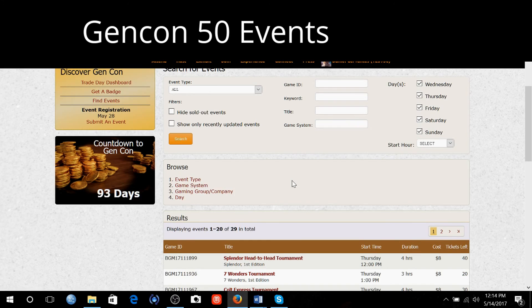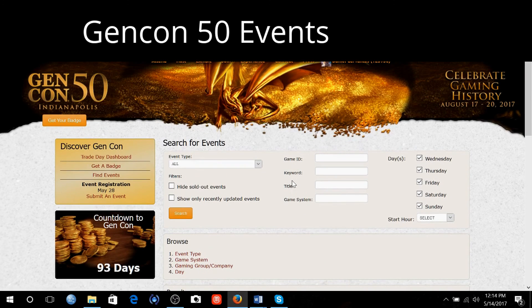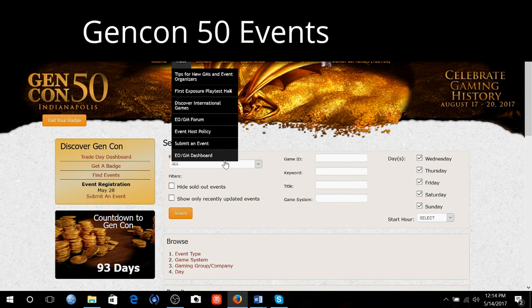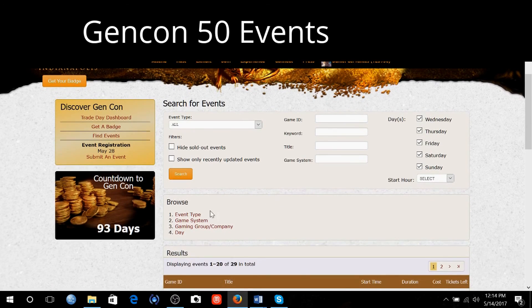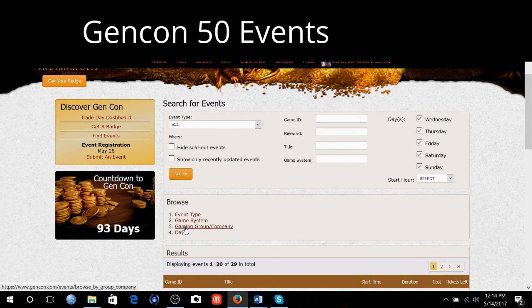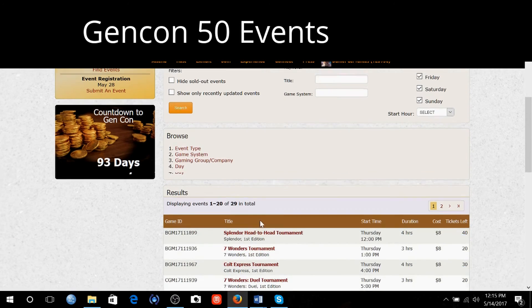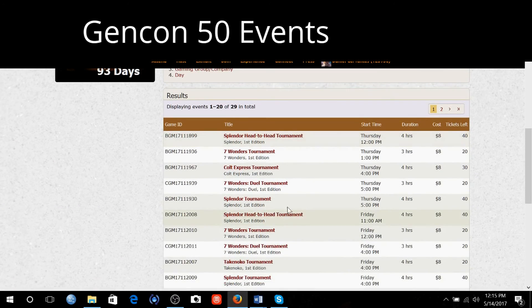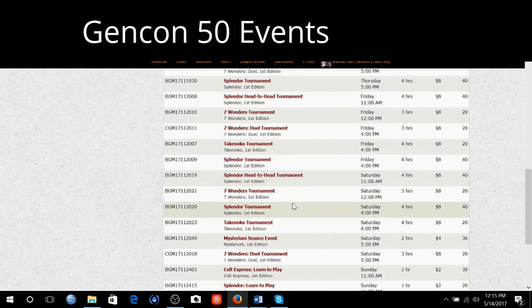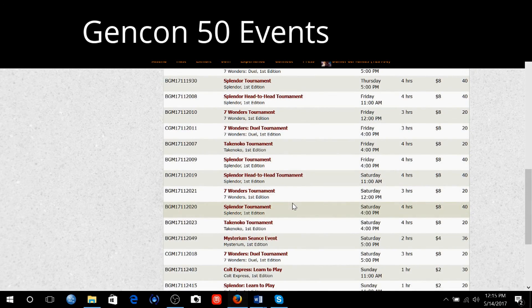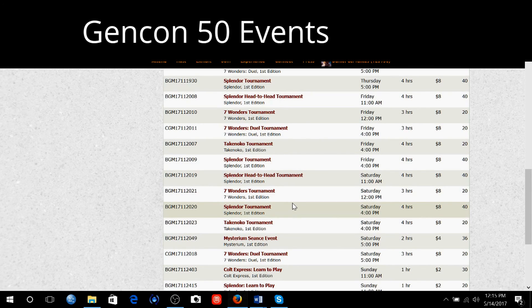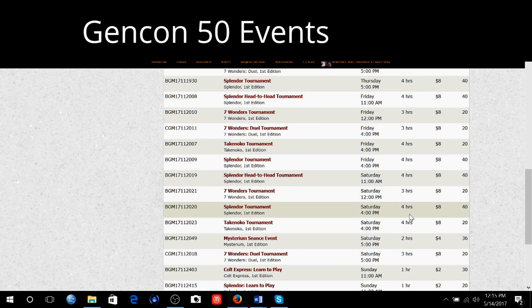That's how I navigate through Gen Con. I'll go to that link and then I'll go to either the Event Time, Game System, or the Gaming Group and see what is available. If you like what you're hearing and seeing, please like and share. If you want to be a part of this channel, please subscribe. Thank you and have a wonderful day.